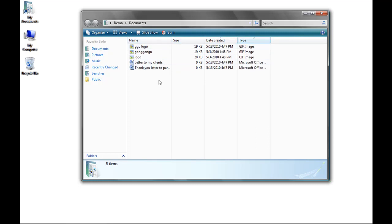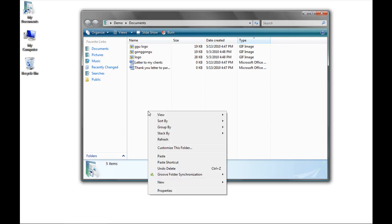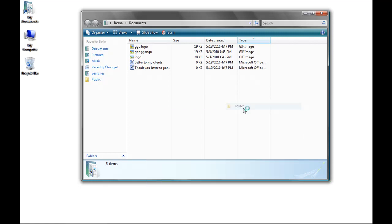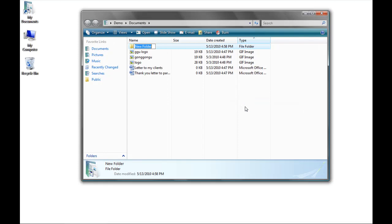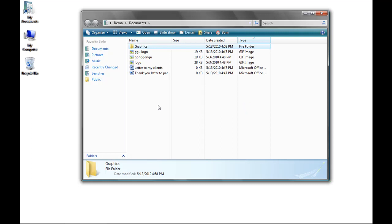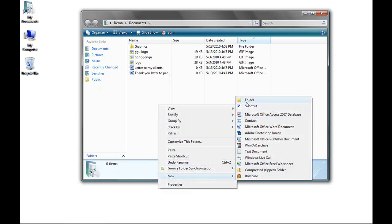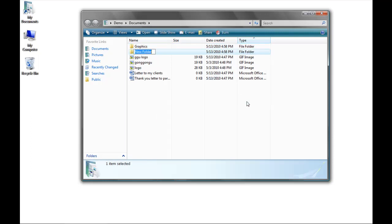So I'm going to create two folders within My Documents to sort my files. To create a folder, right-click in an area where there are no icons, click on New, and then click on Folder. By default it's named New Folder, but I'm going to call mine Graphics. I'm going to create another folder and call it Word Files.